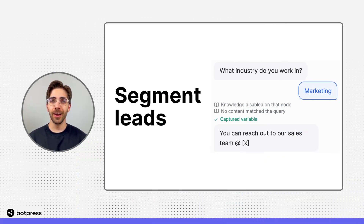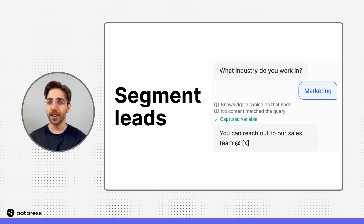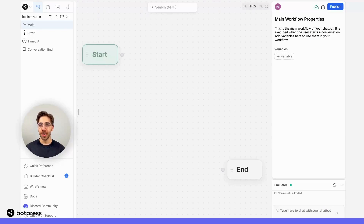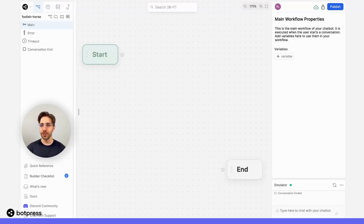In this video, I'll show you how you can use Botpress to segment and organize your leads. The first step is to decide which categories we want to use to segment our leads. Let's say I have a product that requires different sales approaches depending on the specific industry of that lead.